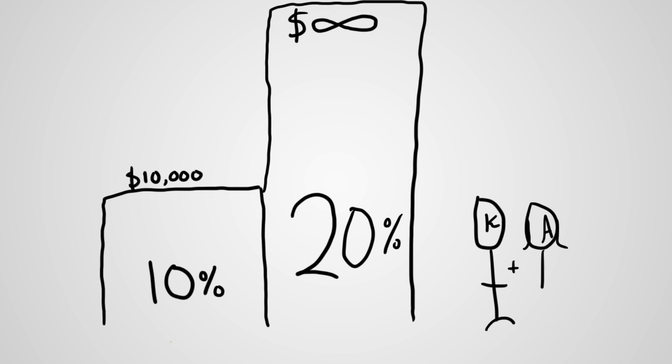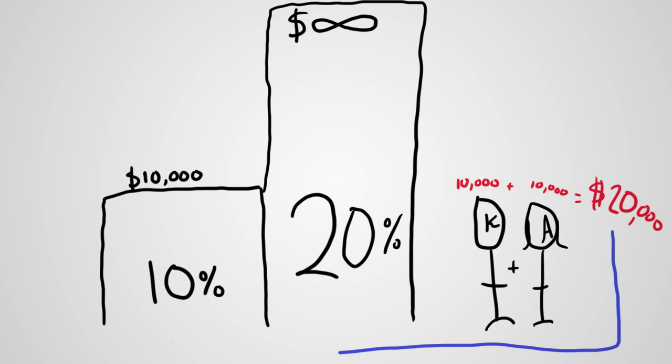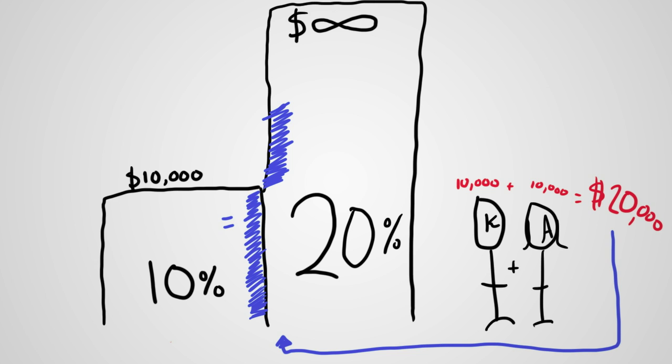If they get married, together they will earn $20,000 and this will push the two of them into a higher rate bracket. So they'll pay $1,000 tax on the first $10,000 and $2,000 tax on the next $10,000.